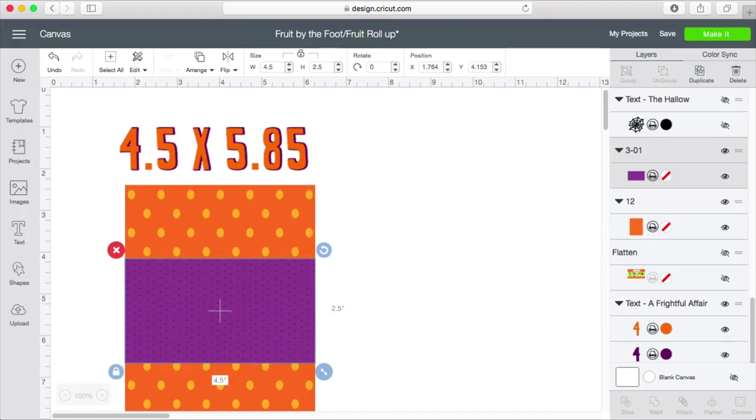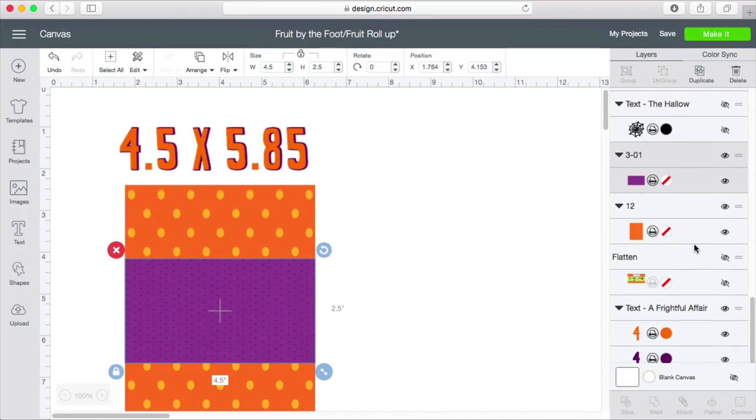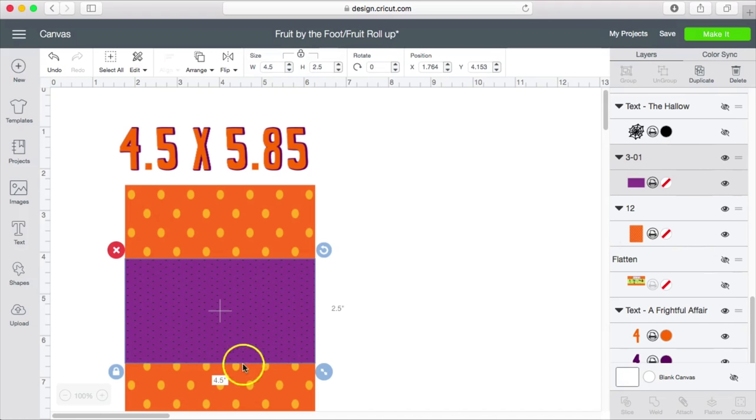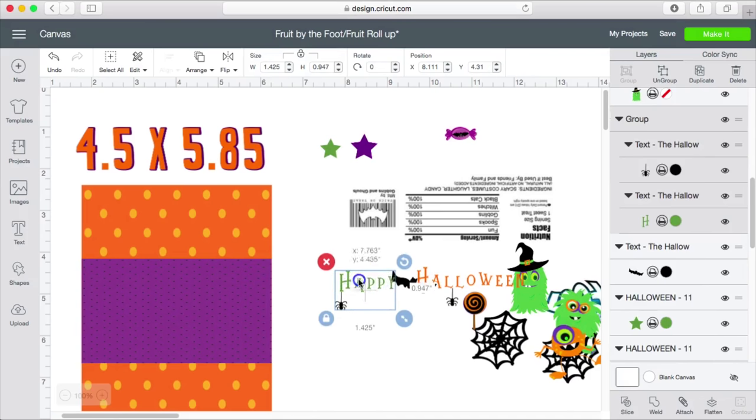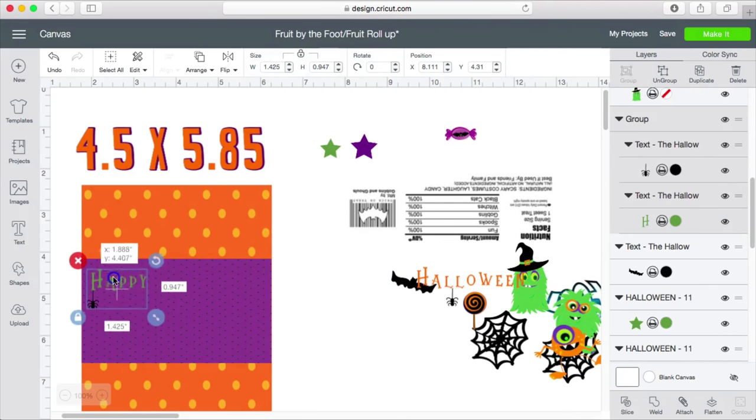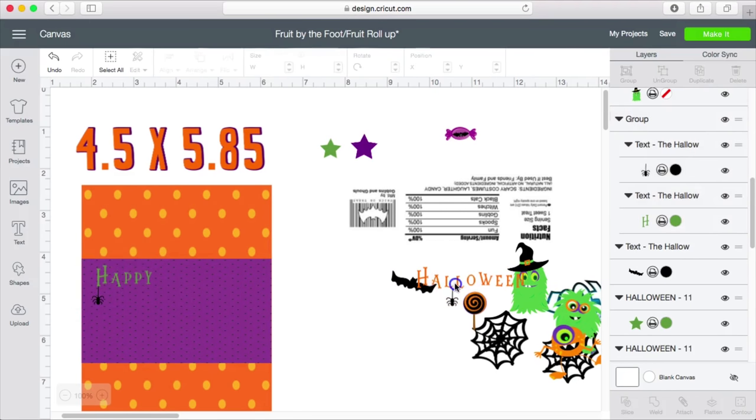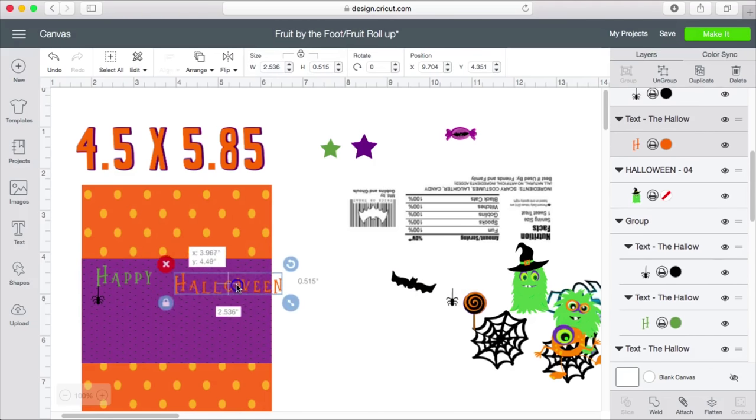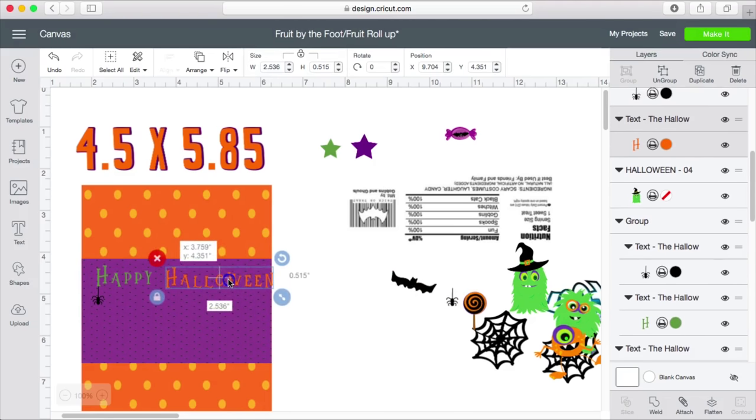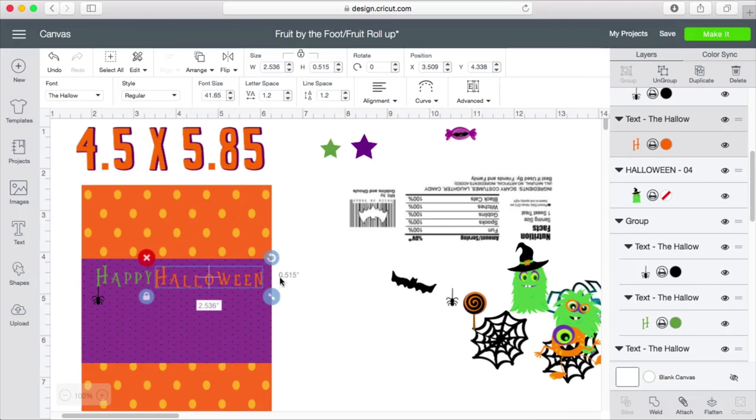So I will go ahead and get started with my design and then we will go and print and assemble. So here is the font that I'm using. It is called The Hollow and again it is from Creative Fabrica. It does come with the spider already and it comes with several other clip art images.